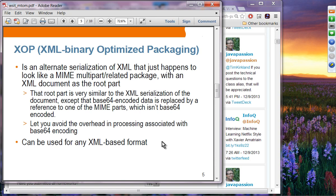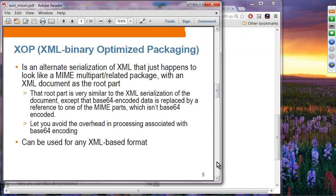XOP is an alternative serialization of XML that looks like a multipart relational message, but the XML document is the root part. It uses XOP standard referencing, so it is a genuine XML document. This root part is very similar to XML serialization of the document, except that BASE64 encoded data is replaced by a reference to one of the other parts, which is not BASE64 encoded. This lets you avoid the overhead while remaining compliant with the XML base format.